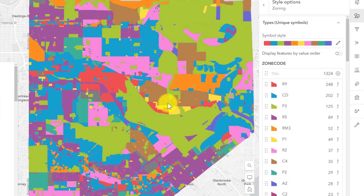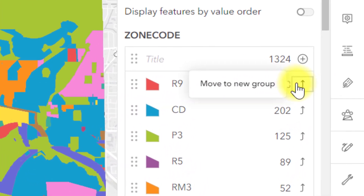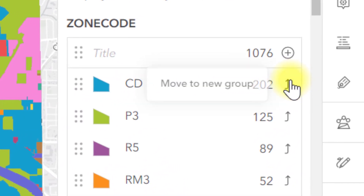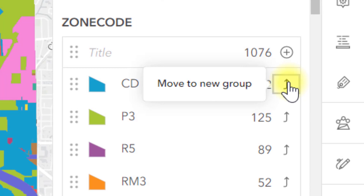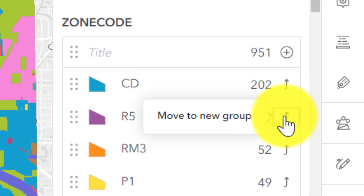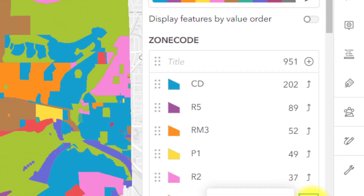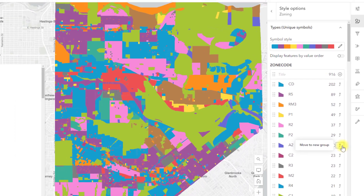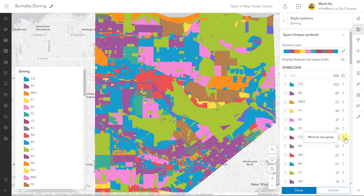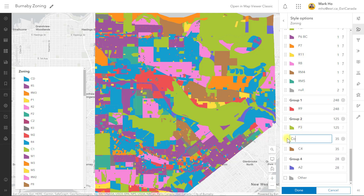Let's go back to my style options and take advantage of adding groups in the map viewer. Just click on the little up arrow button next to a zoning type to move that value into a new group. For example, I will add an R type to create a new group for residential zones.